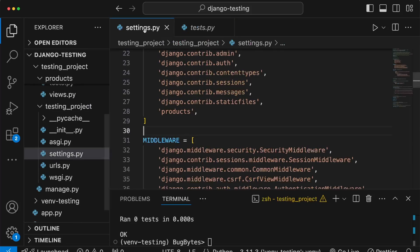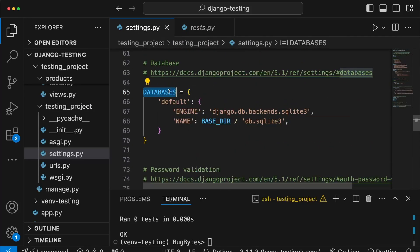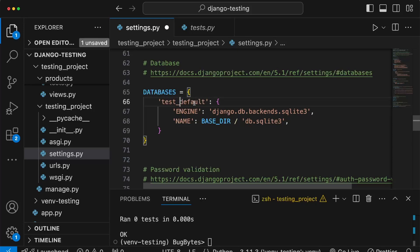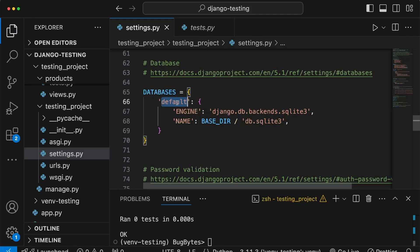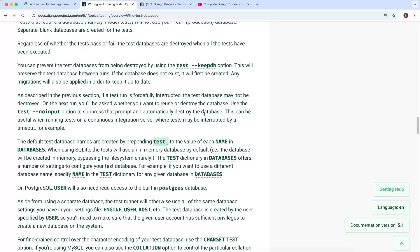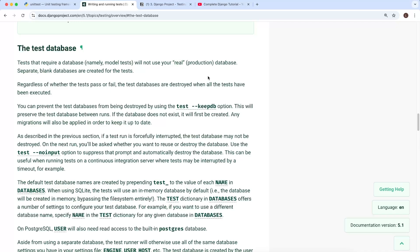Looking at settings.py, we have the DATABASES setting with a dictionary keyed by database name. When Django runs the test command, it prepends 'test_' to each name — so the default database becomes 'test_default', which is destroyed at the end of the test session. The benefit is that you won't affect any real production data or risk corrupting your user data. Tests run in a fully isolated environment, including the database.